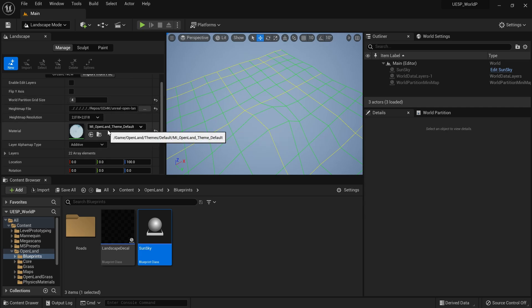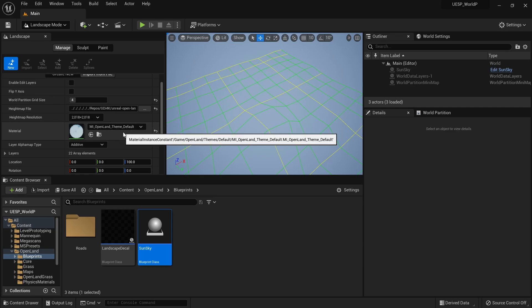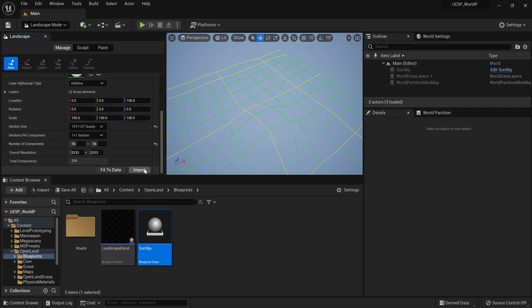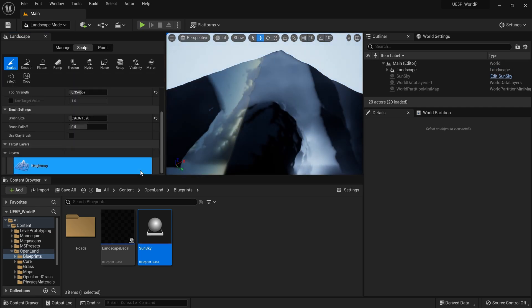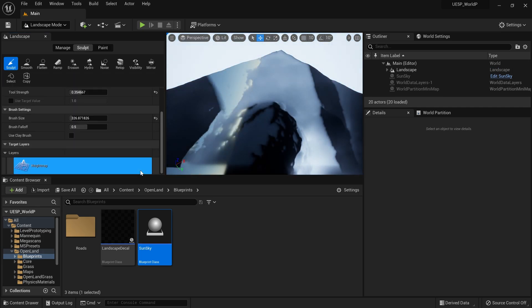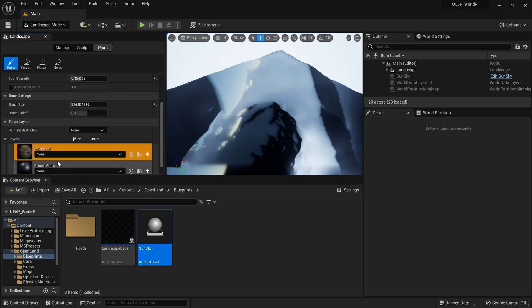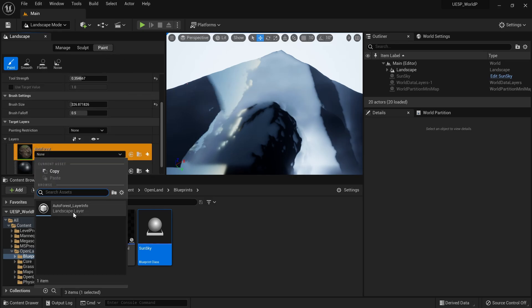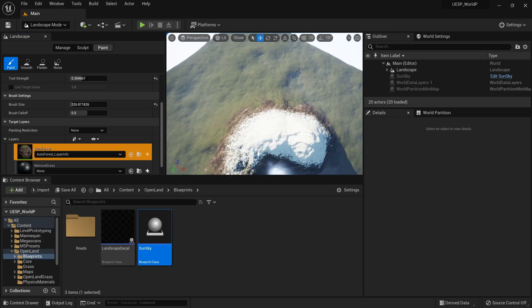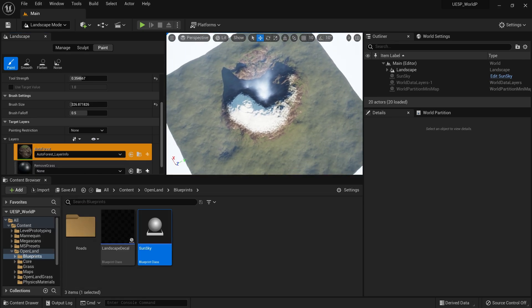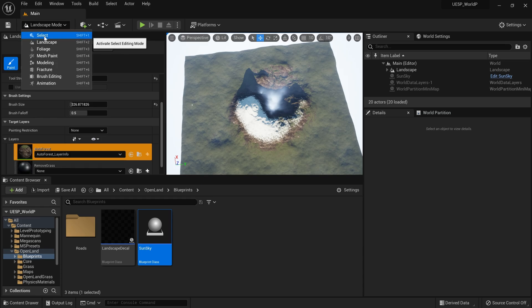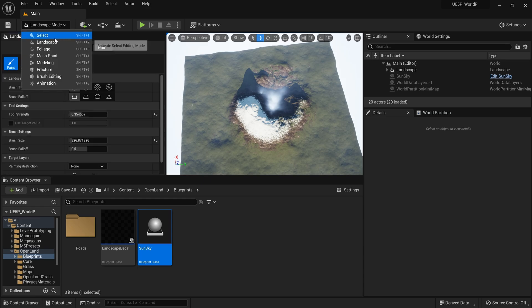It's really important to set your landscape material at this stage, otherwise it's harder to add it later since you'd need to add it to individual streaming proxies. I'm going to hit Import, using OpenLand as my landscape material - of course you can use anything you want. Then I'll go to the Paint section, select the first layer info, which adds the correct auto layer. Everything looks nice.